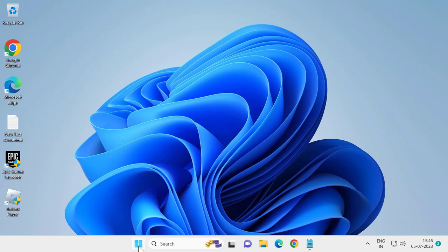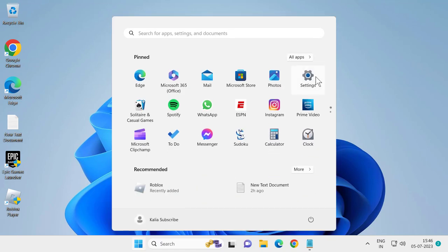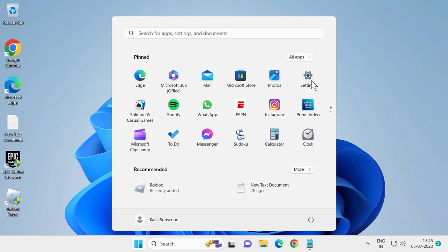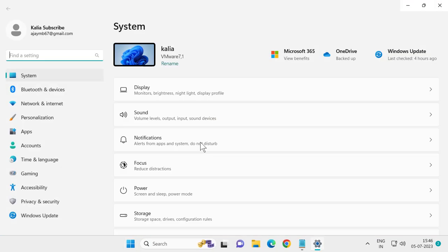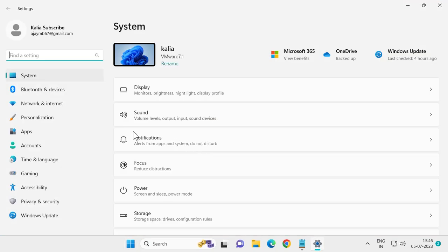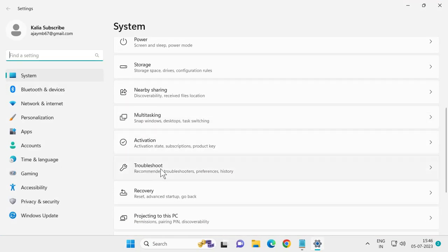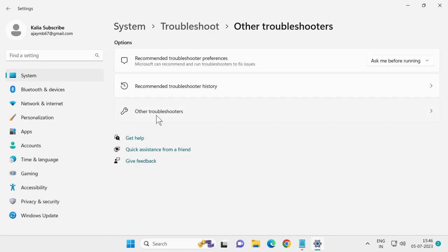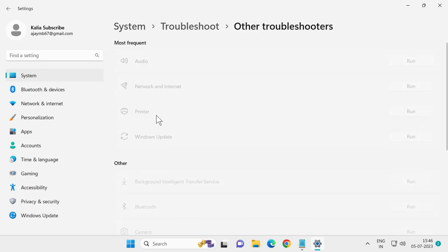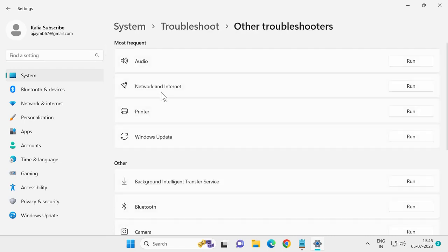For that, you just want to click on the Start icon and select Settings. Scroll down and select Troubleshoot. Select Other Troubleshooters and select the Windows Update troubleshooter to run.